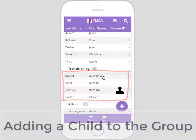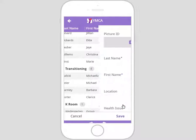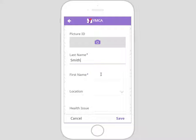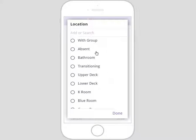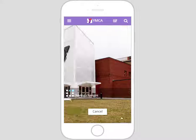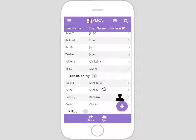Next, you will add a child to a group. Make sure you are on the group's home page and click the purple plus button. Add in the information for that child — for now, let's put John Smith as the first and last name. These are the only fields required to add a child to the list; everything else can be left blank. Let's change the location of John to 'with group.' Click Save when done. The app automatically syncs and brings you back to the home page, where you can see John Smith is now a child in the group.